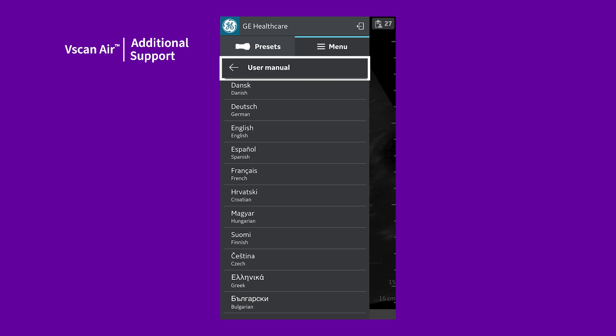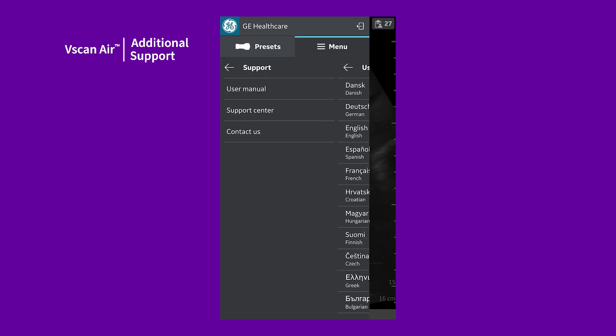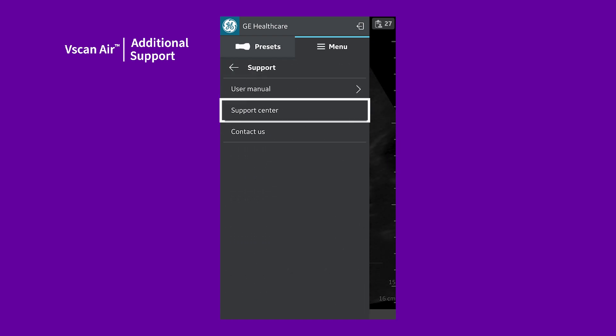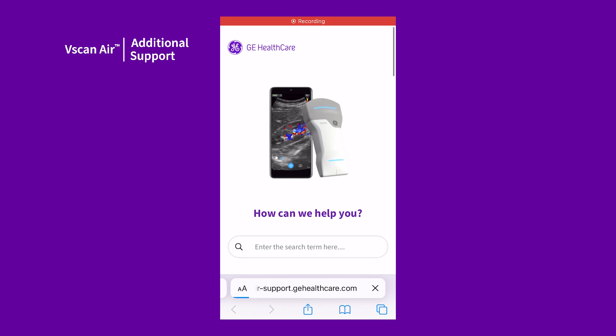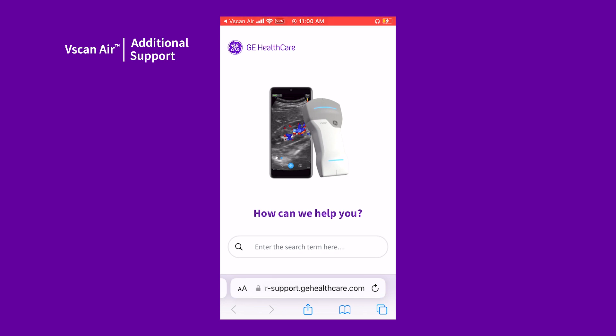For further assistance, return to the Support menu and tap Support Center. This will connect you to GE Healthcare Support website that hosts tutorials and educational materials. An Internet connection is required to access these reference materials online.